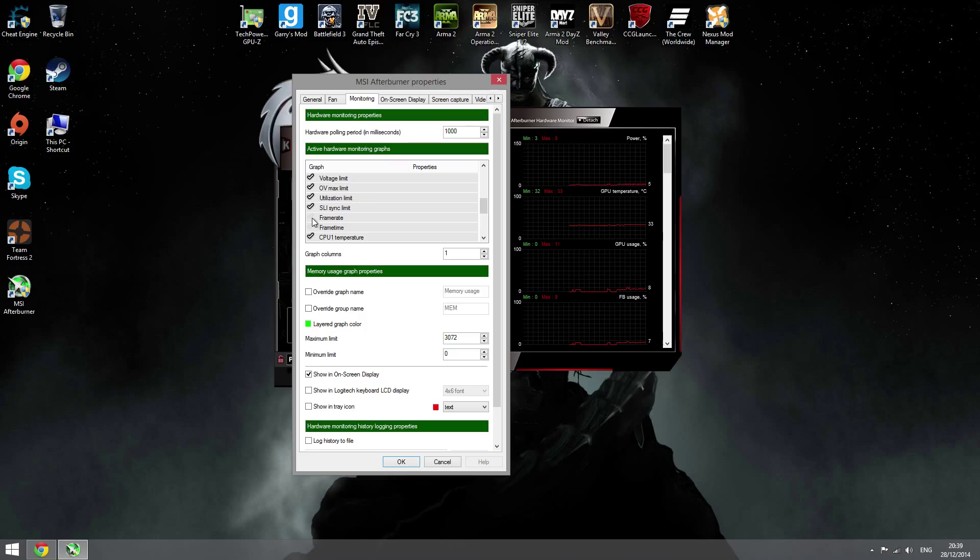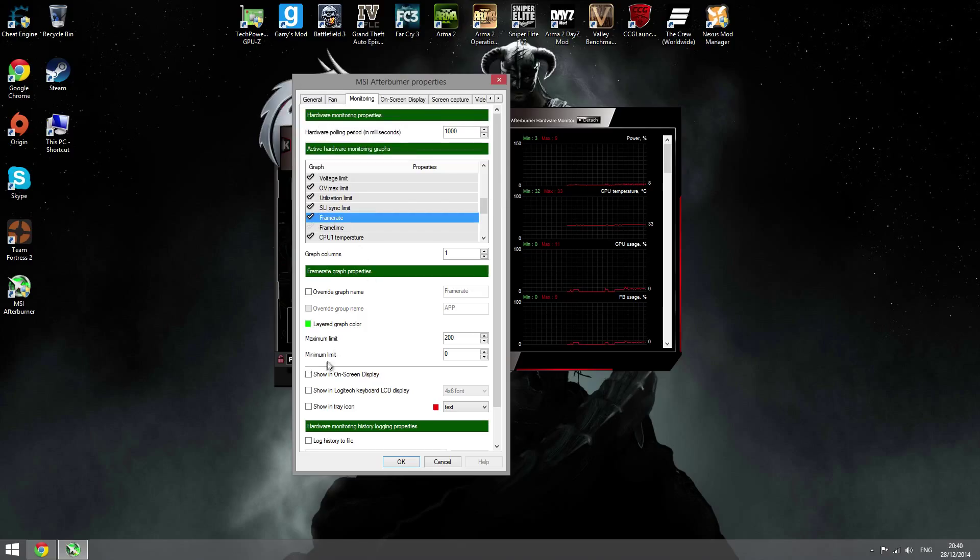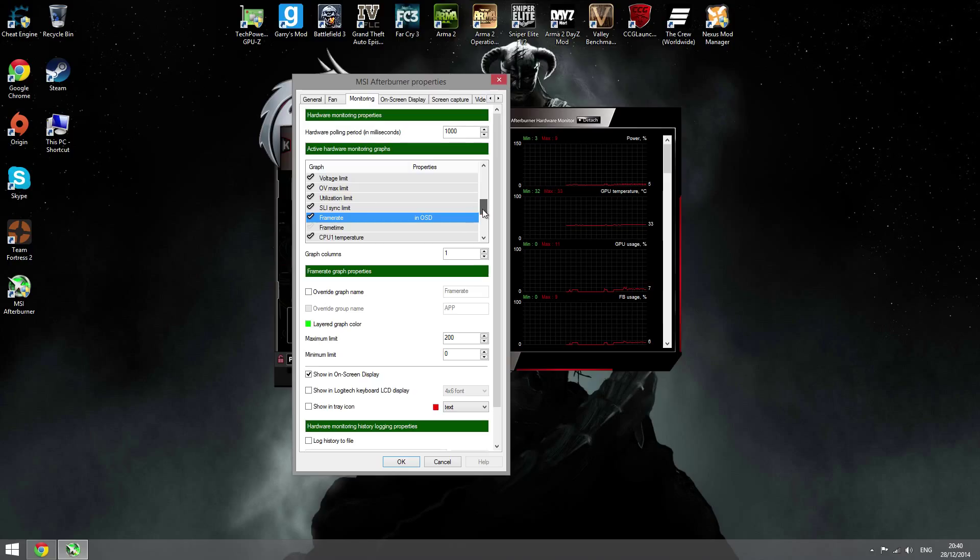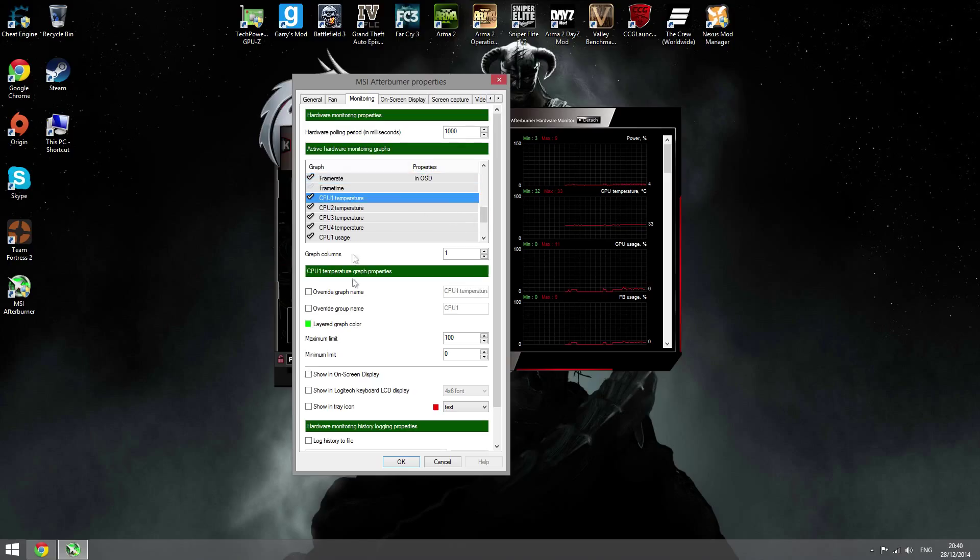There you go. If you want the frame rate, you just click on this little box to allow it, and then you want to put show in on-screen display. Now you can do the CPU temperature if you want that.